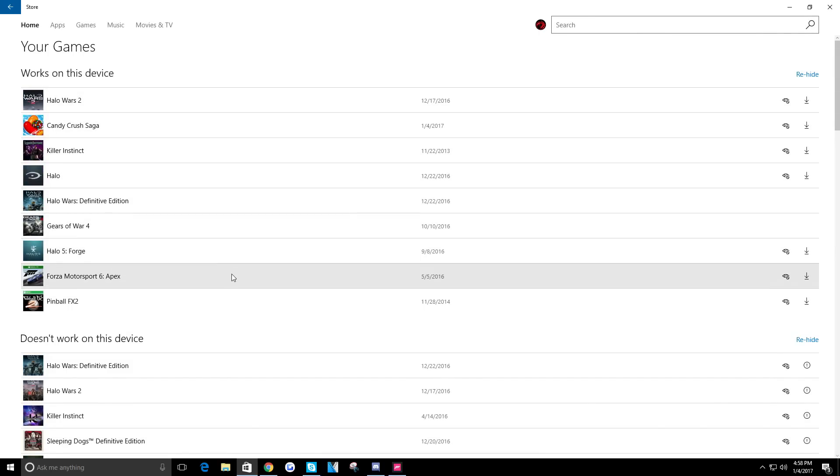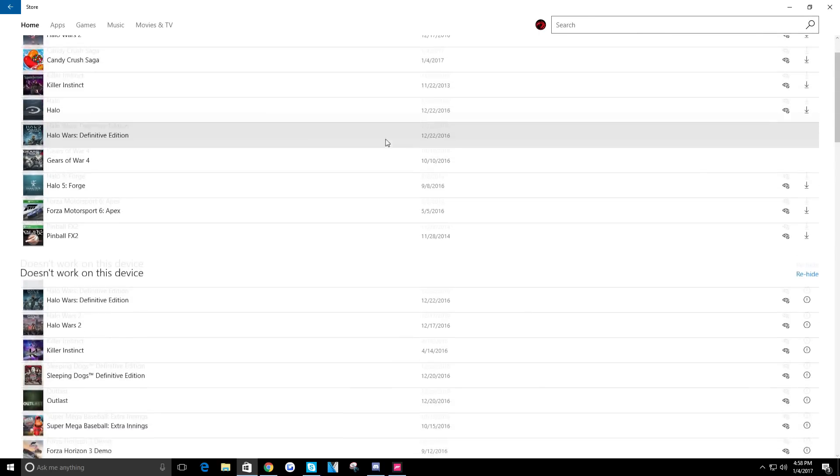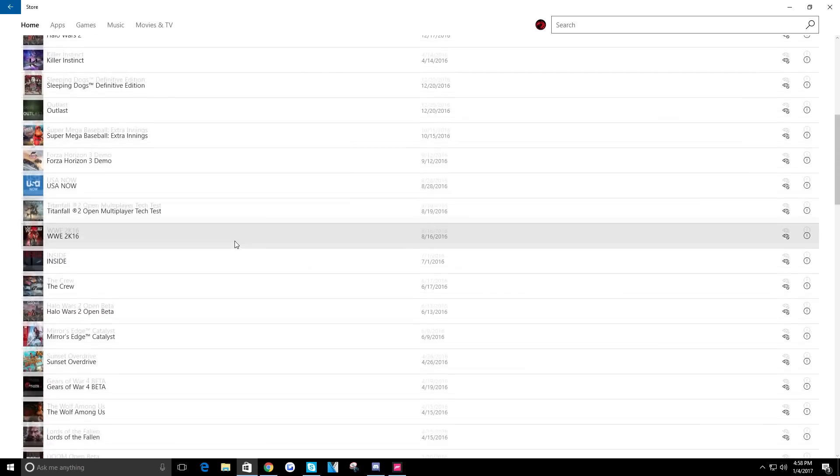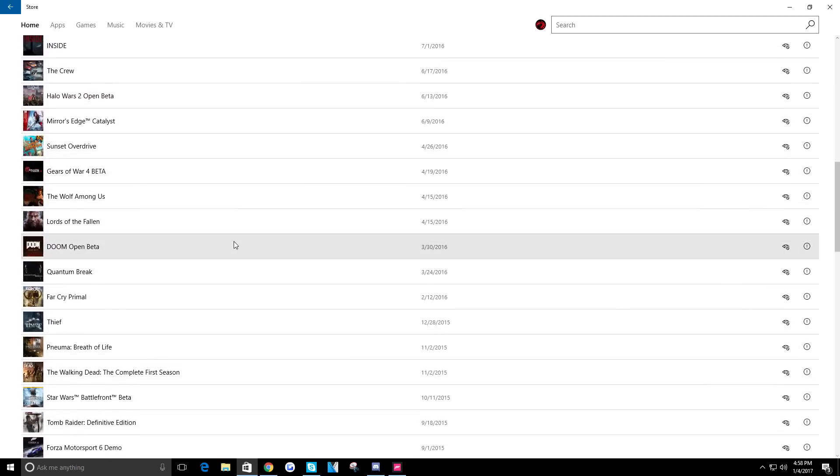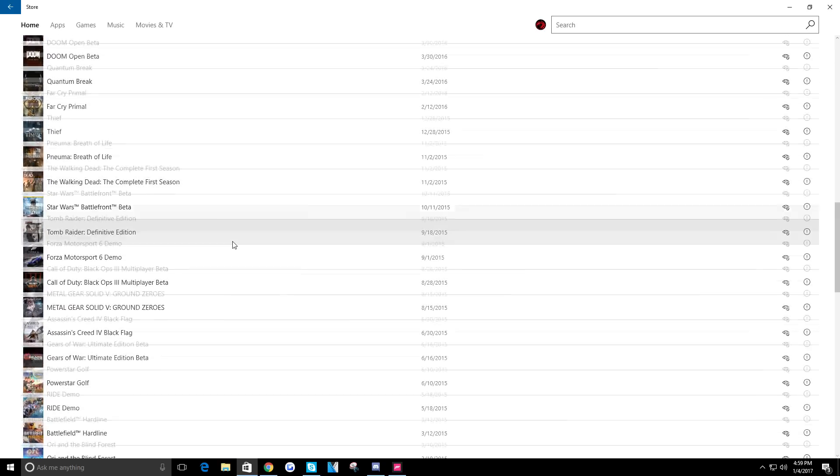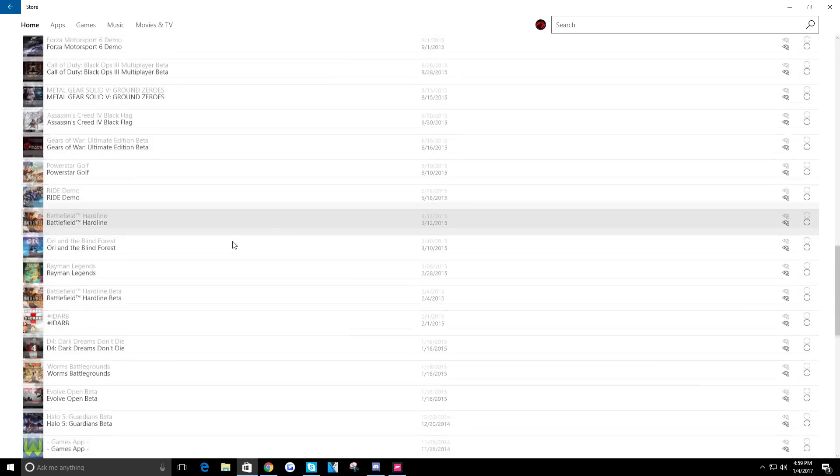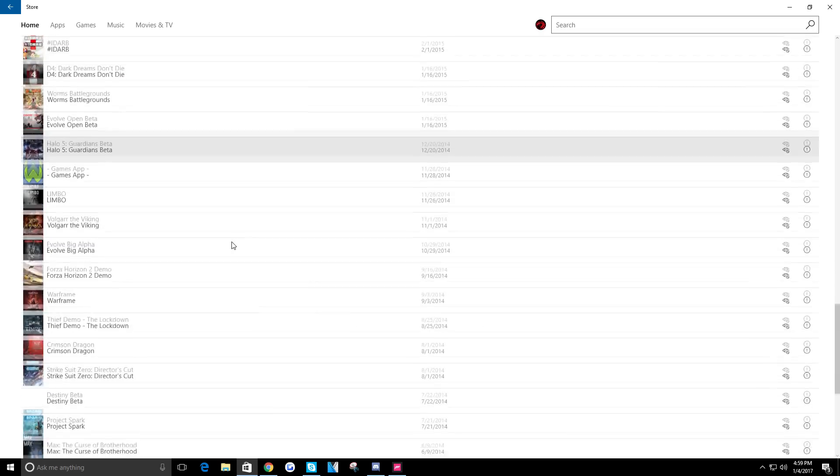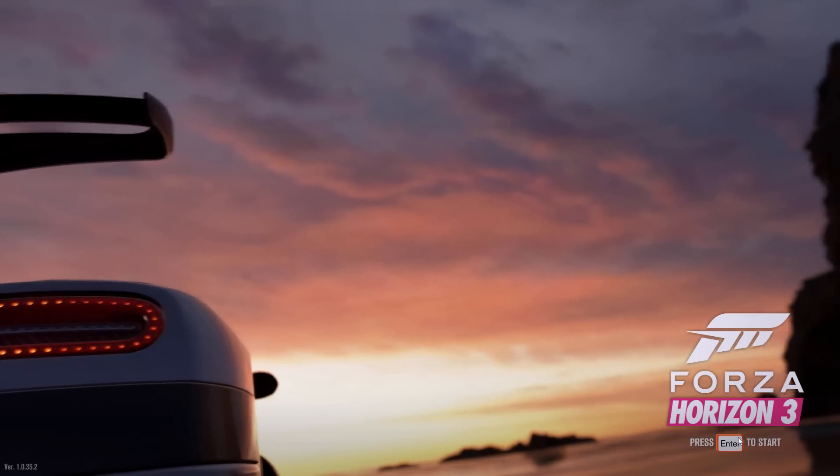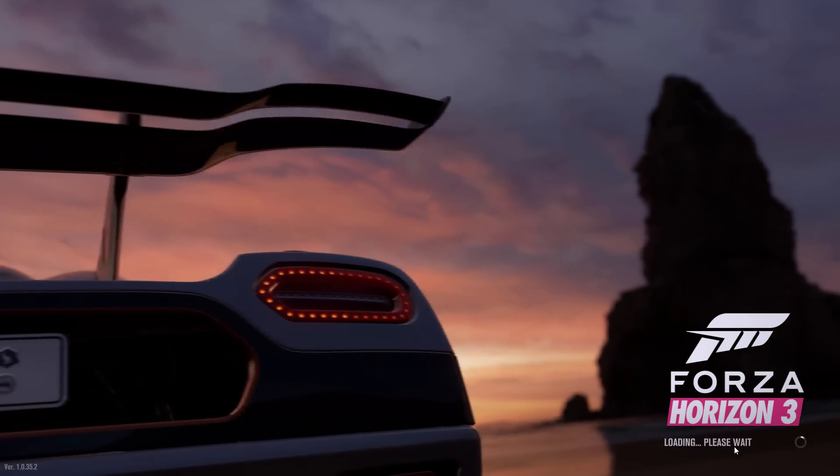Ridiculous. It doesn't even show up down here where it says games that don't work on this system. I just scrolled through here to make sure that I didn't see it. Unless I missed it somewhere, but either way it's not showing up where it should be showing up.